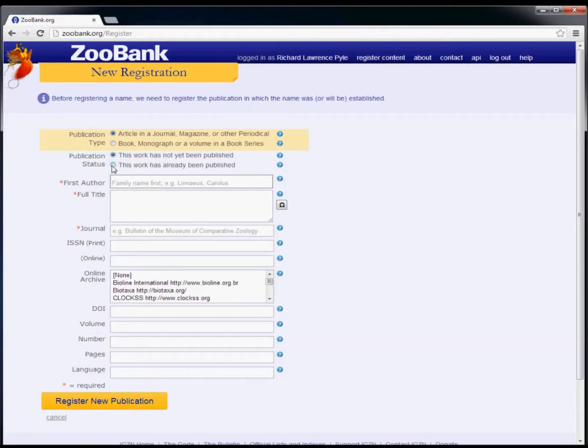If you're registering a work that has already been published, then select the option for this work has already been published.